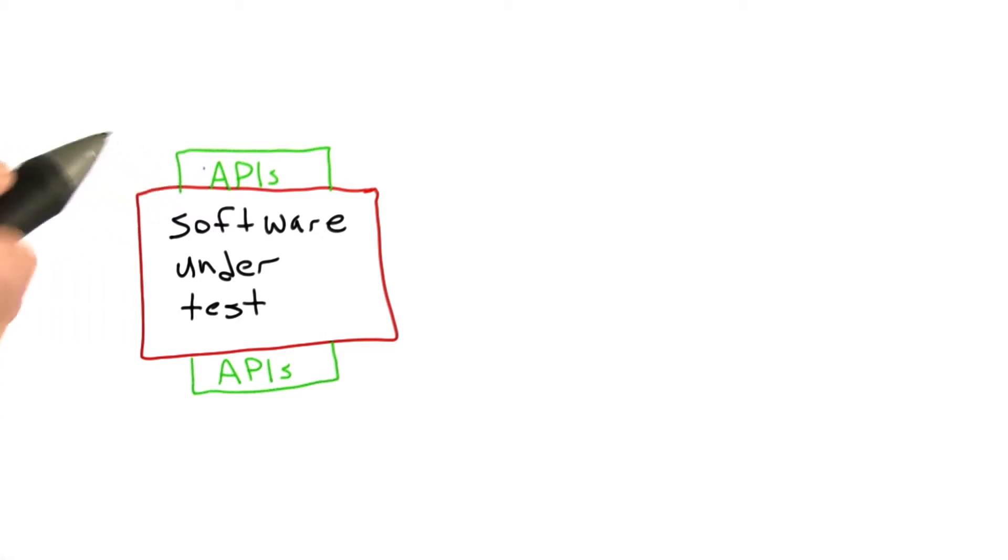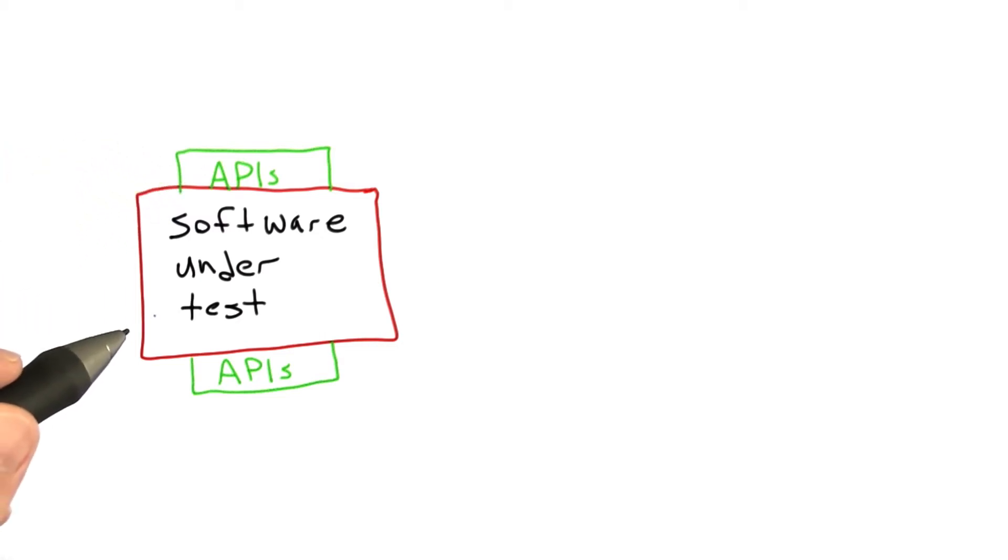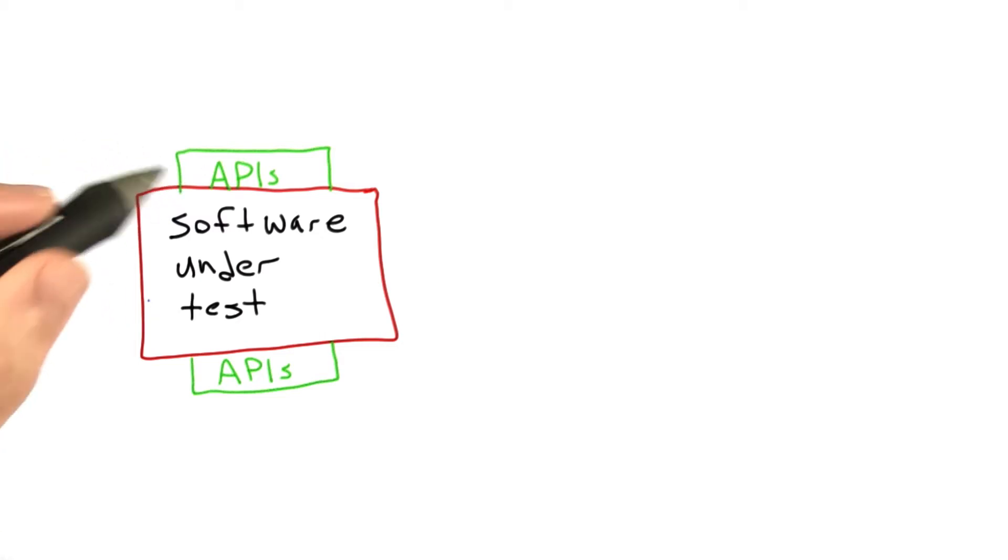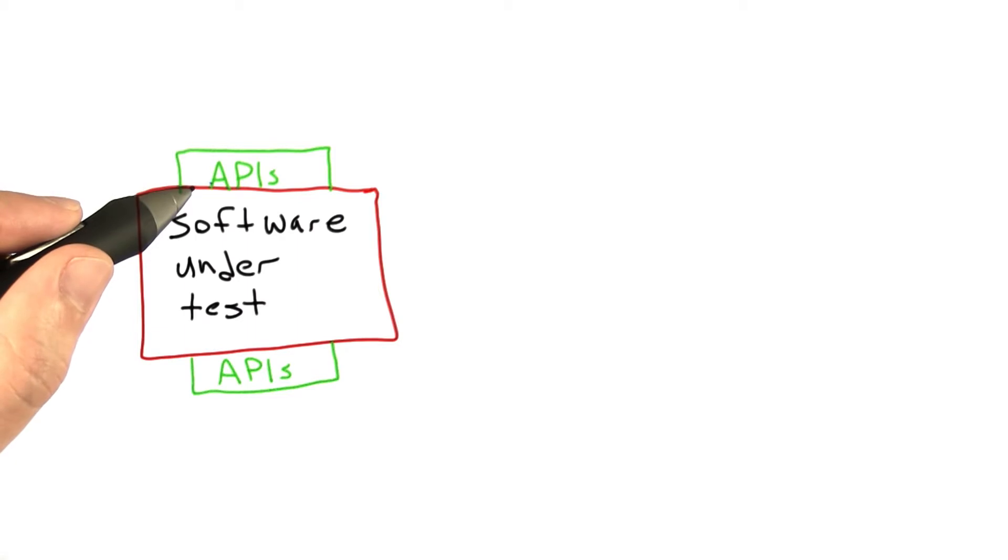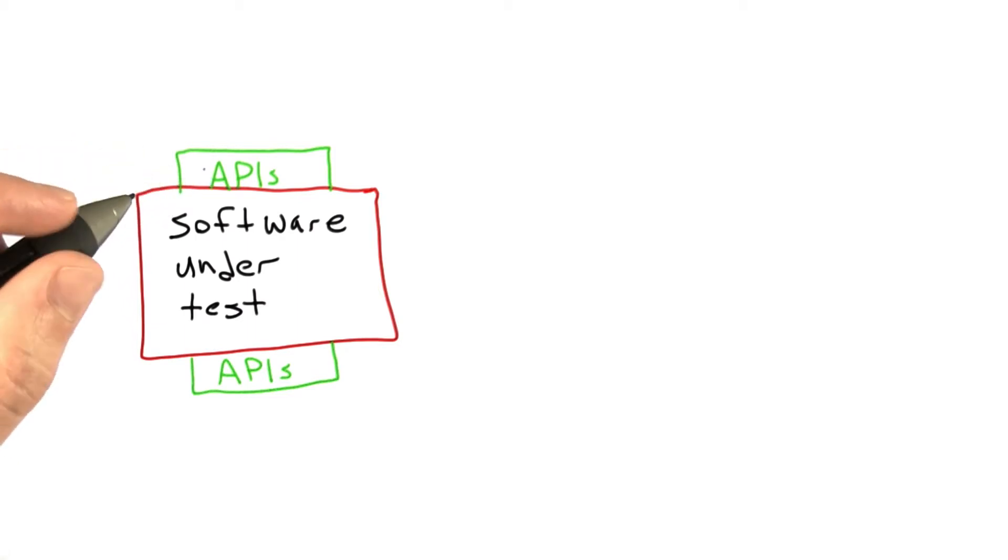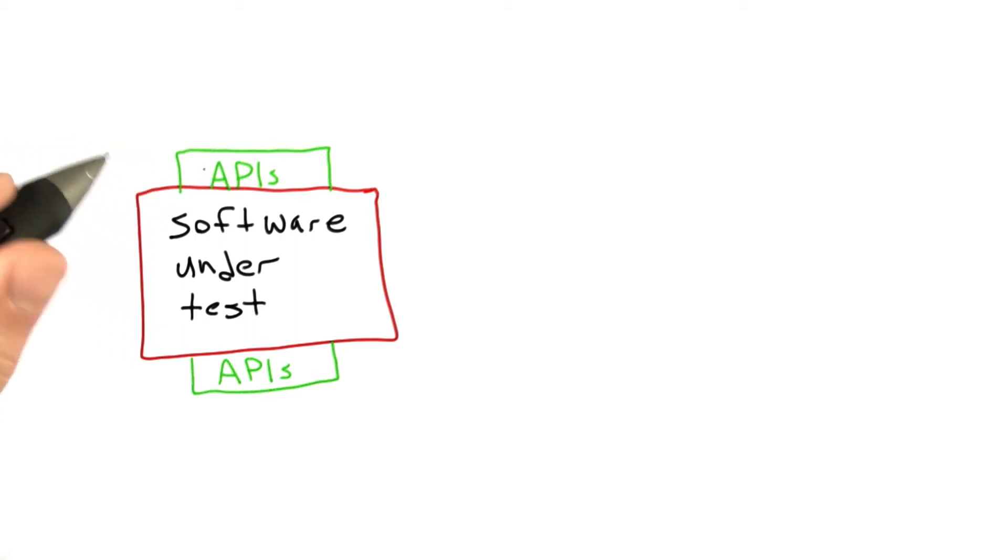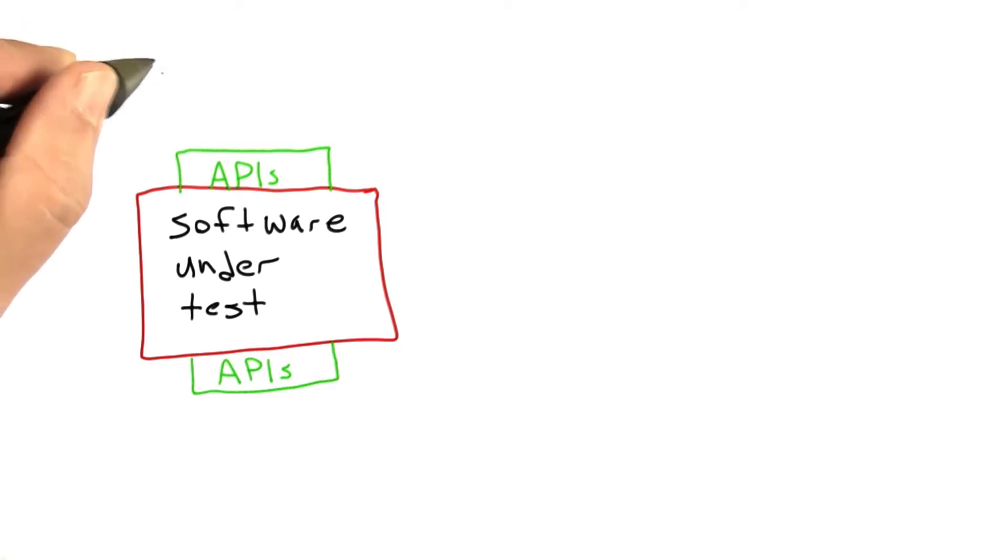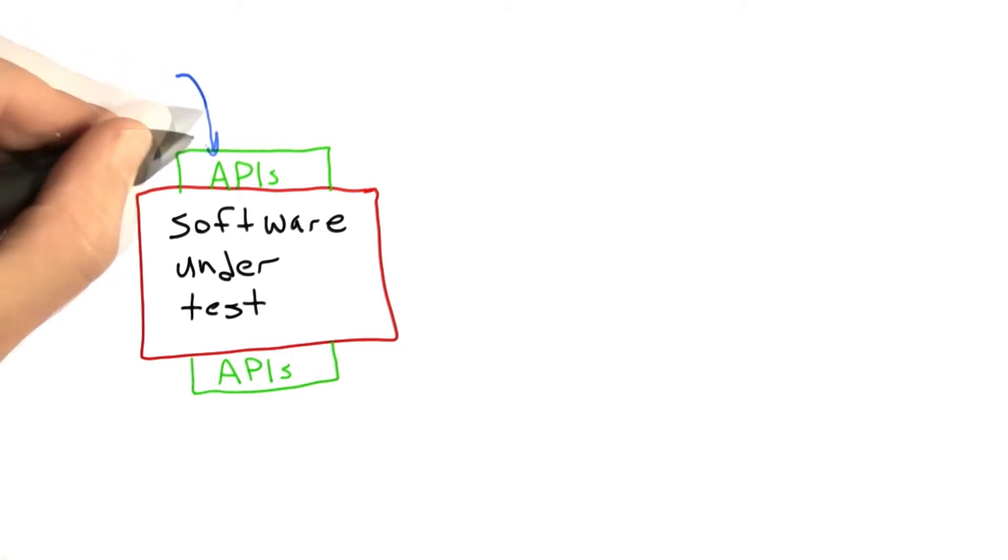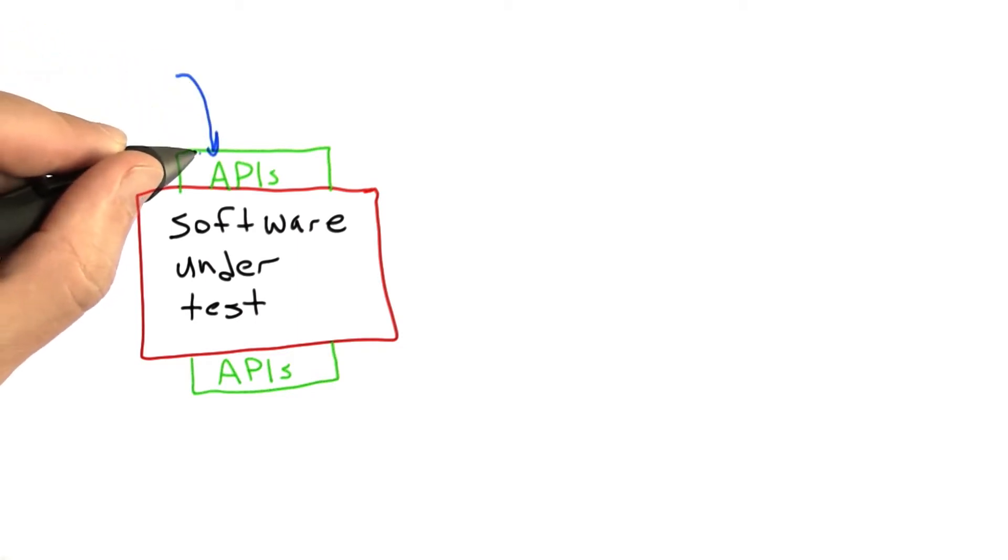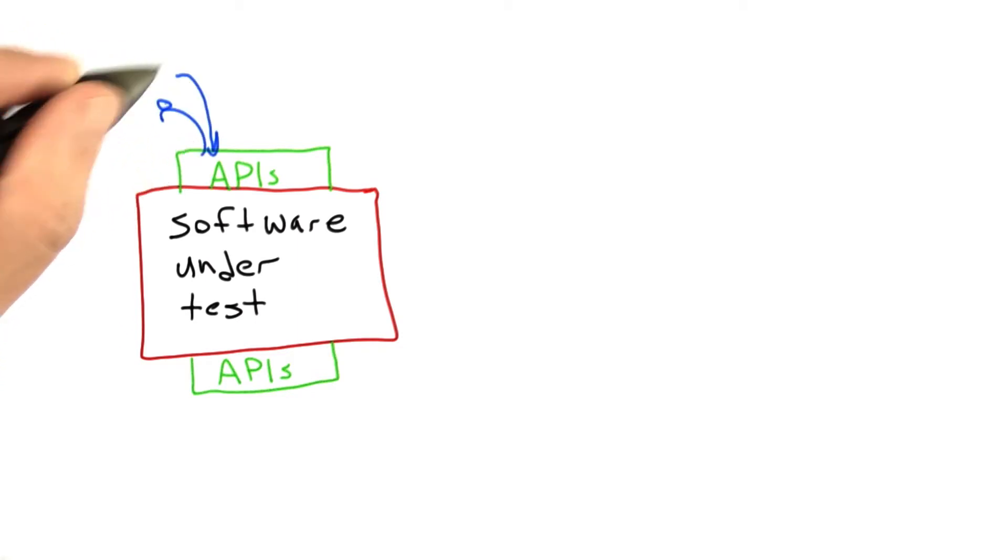Okay, to recap a little bit, we have our software under test, and it provides some APIs. Each API's a collection of functions, and most of the work that we have during testing is going to be calling these functions with various values and looking at the results.